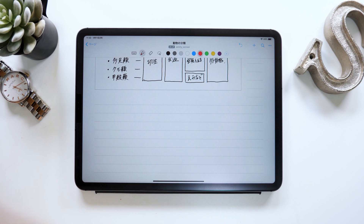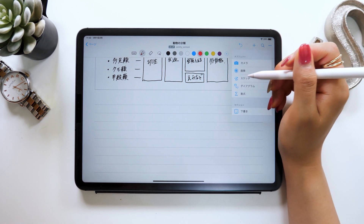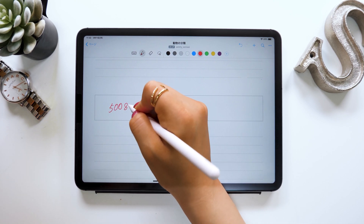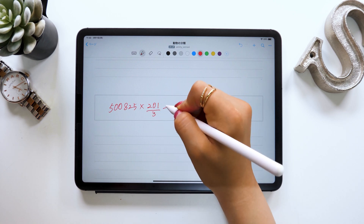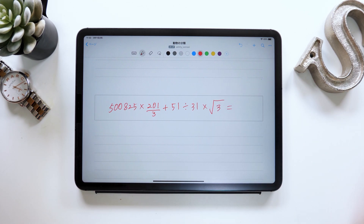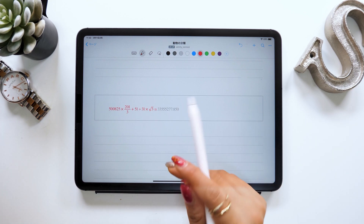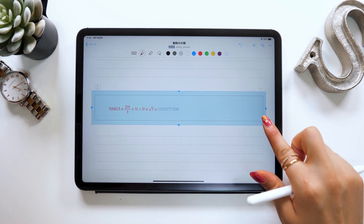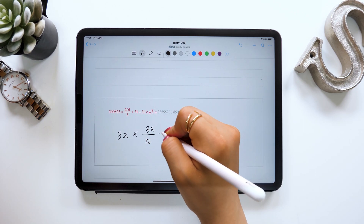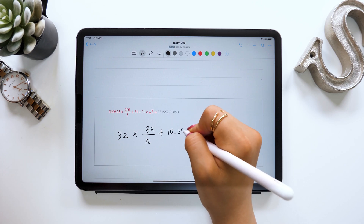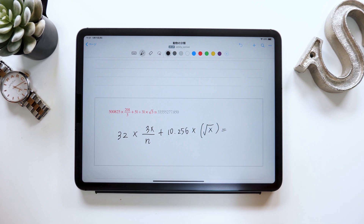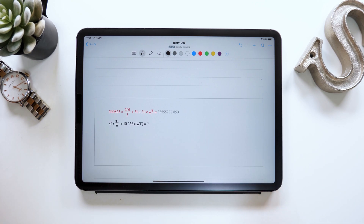Next is about the formula tool. Same as before, from the plus button at the upper right, select formula at the very bottom. This way a text box will appear. And if I put a formula like 5825 times 201 over 3, plus 51 divided by the square root of 3, with an equal sign at the end inside the box and double-tap it, it will automatically calculate everything. This is pretty amazing. You could extend the box and add more. And this works not only with numbers, but also with symbols including X, Y, and N — with the equal sign at the end, it will automatically calculate for you as well. Please go ahead and try this out.